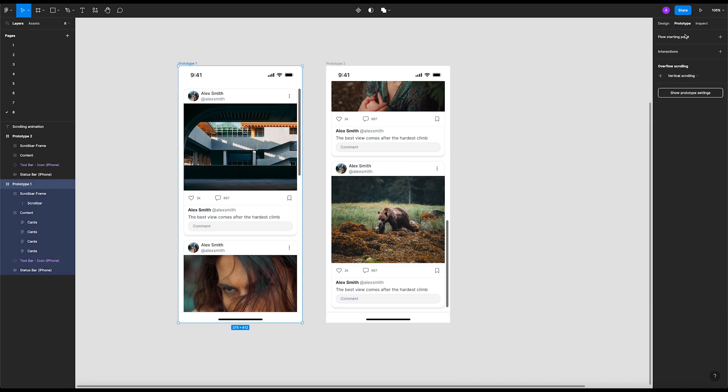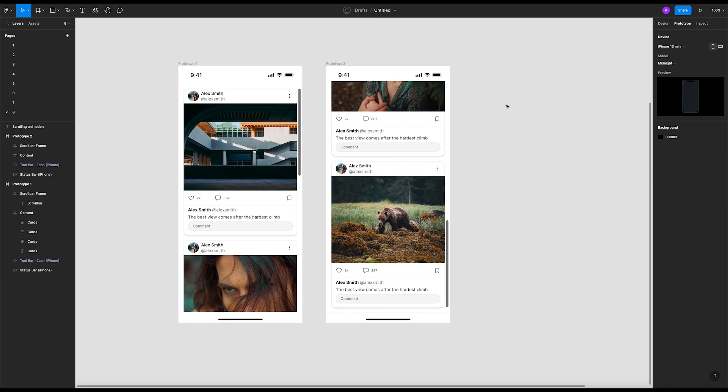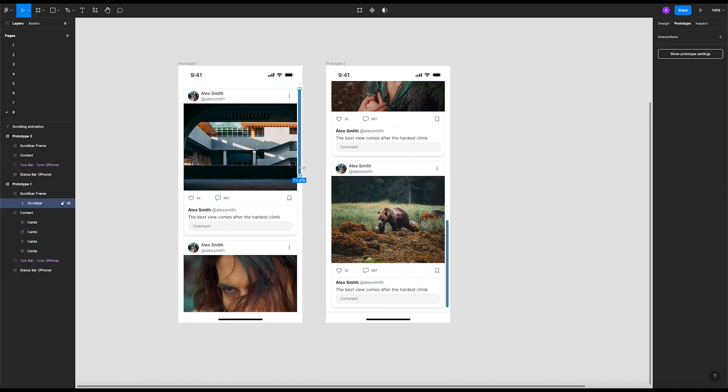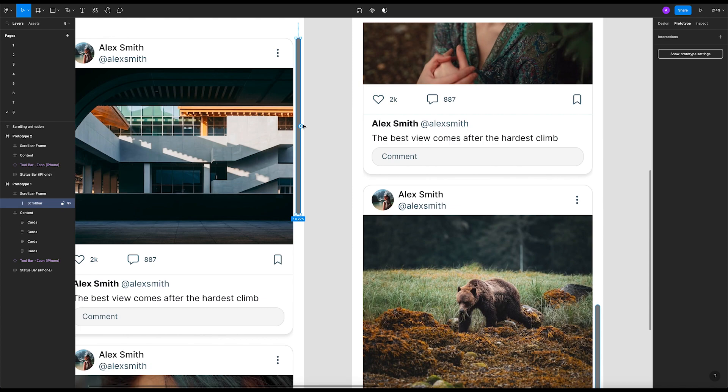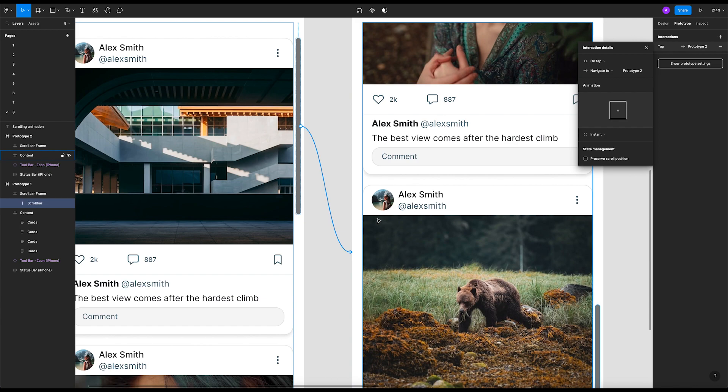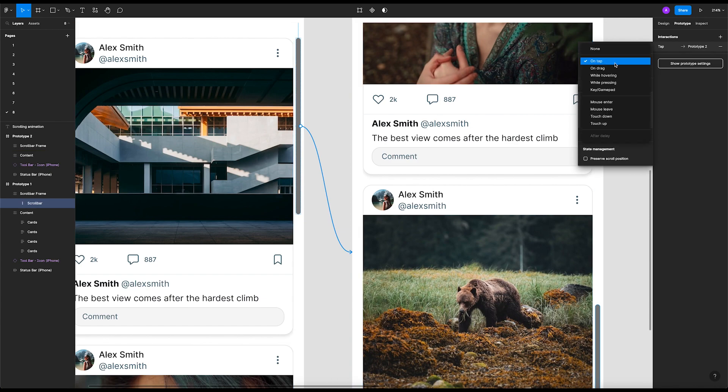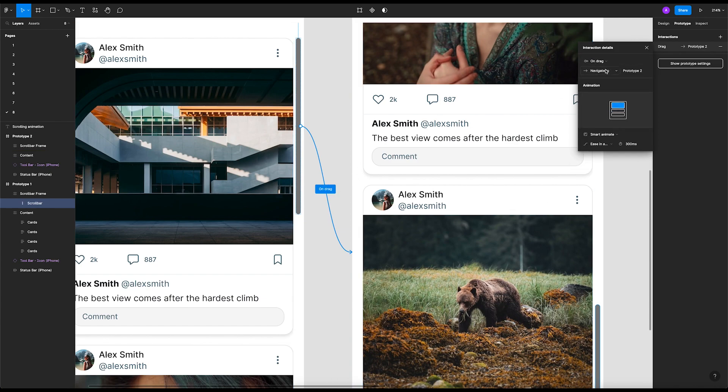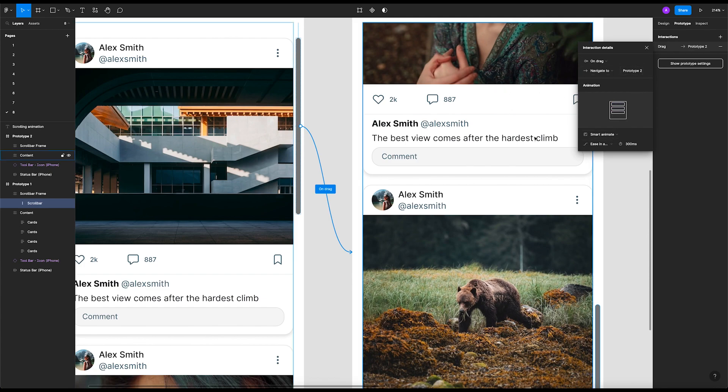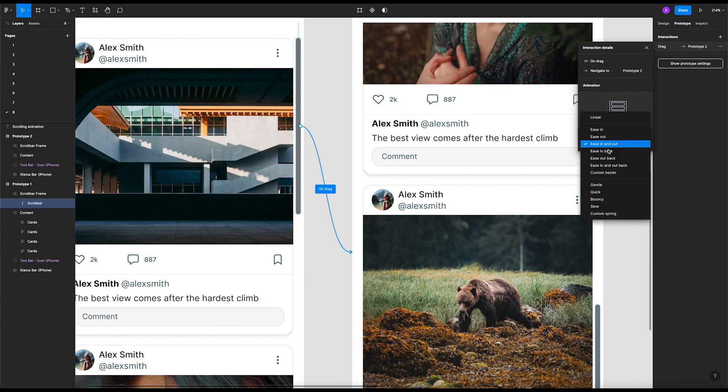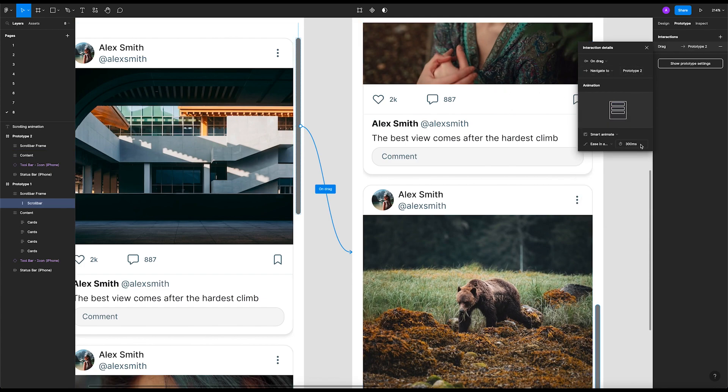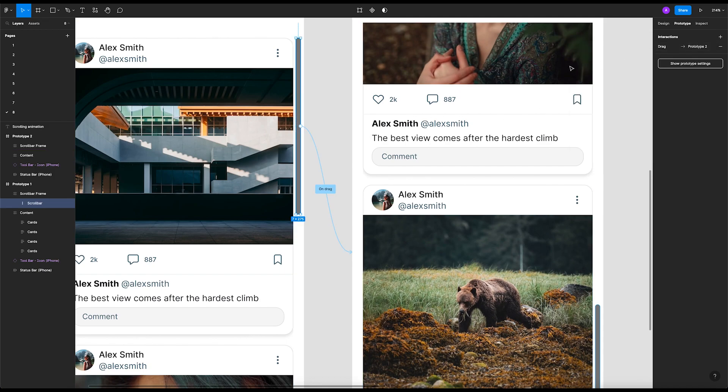Right, now what we wanted to do is go on the bar and just select this scrolling bar. Go add it, on drag, navigate to prototype 2 frame, easy in and out, 300. That's cool.